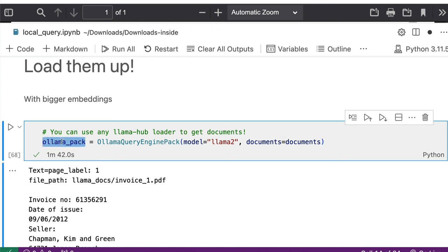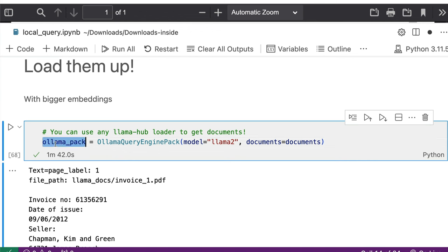This is a very critical step because this is where all the information are going to be extracted from this particular folder set of documents. And then it's going to create that engine pack which you are going to use for querying later on. So it's very important for you to do this thing.